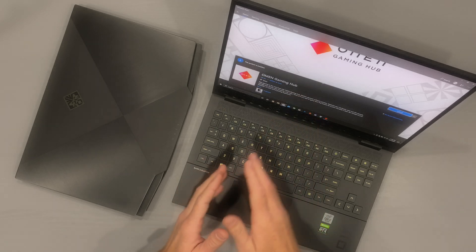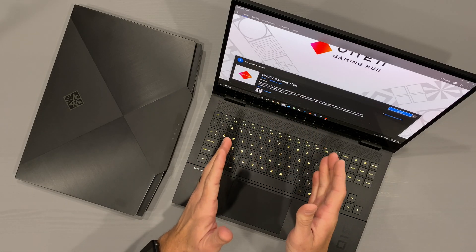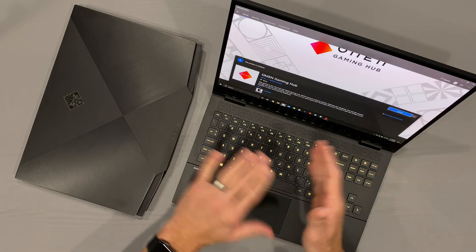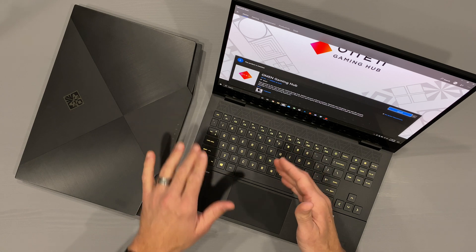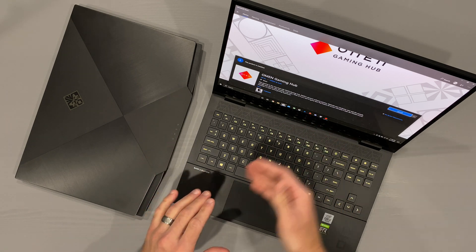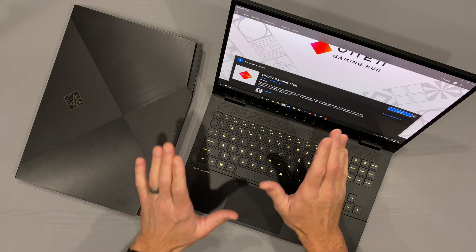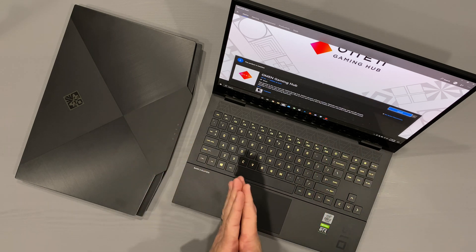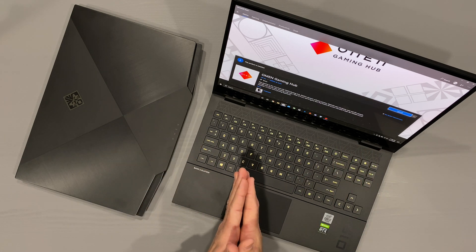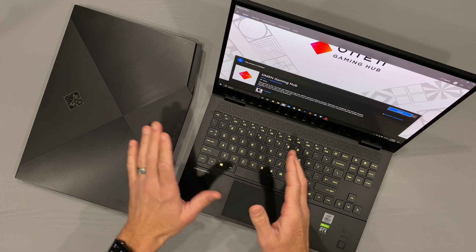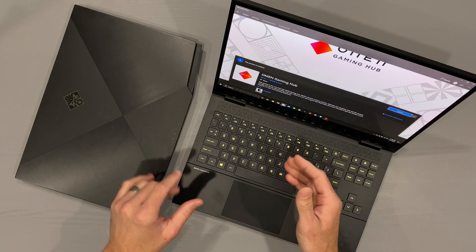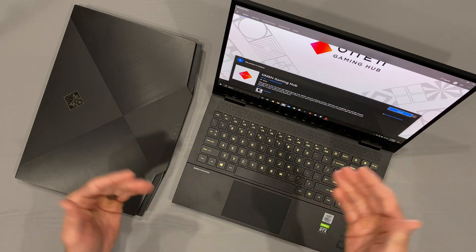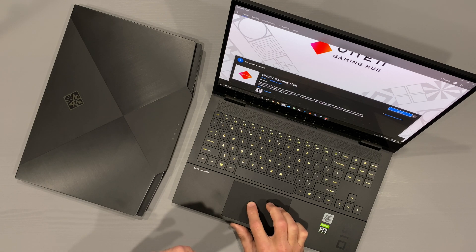Now the Omen Gaming Hub replaces their command center, and you're going to want to uninstall that and then install Omen Gaming Hub. Try not to install the Omen Gaming Hub on top of the command center, as that did not work for me. I had to uninstall the command center and then install the Gaming Hub after a reboot, and everything was great.